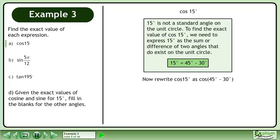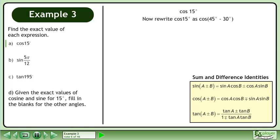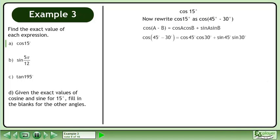Now we write cos 15 degrees as cos(45 degrees minus 30 degrees). Bring up the sum and difference identities. Use the difference formula for cosine. Expand cos(45 degrees minus 30 degrees).